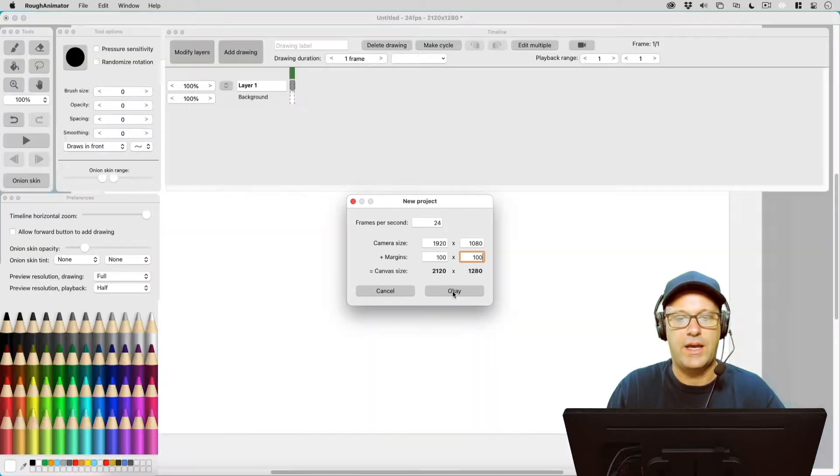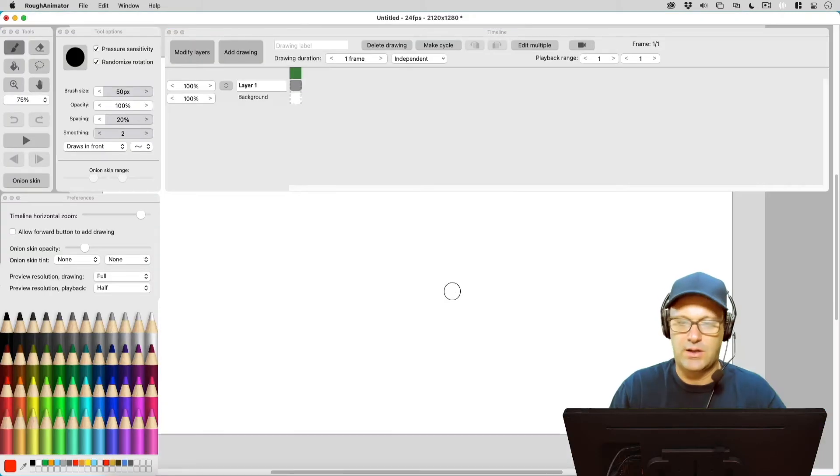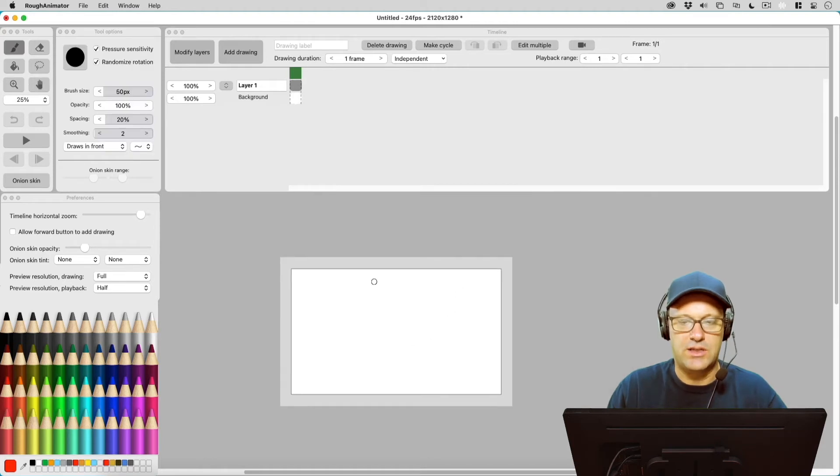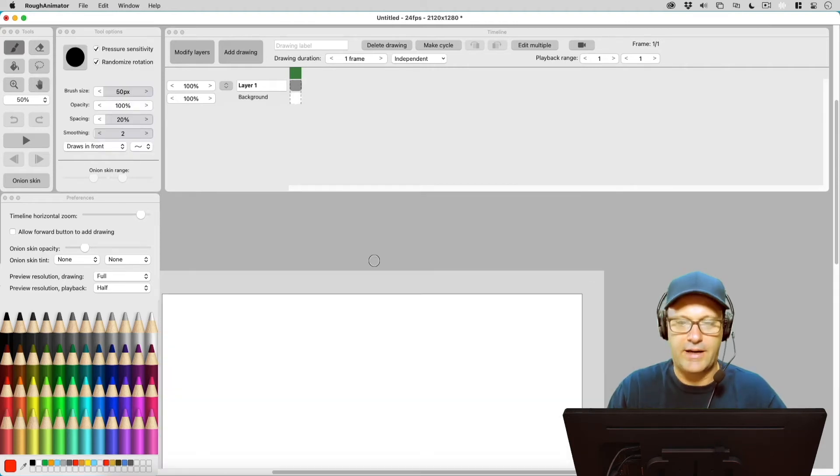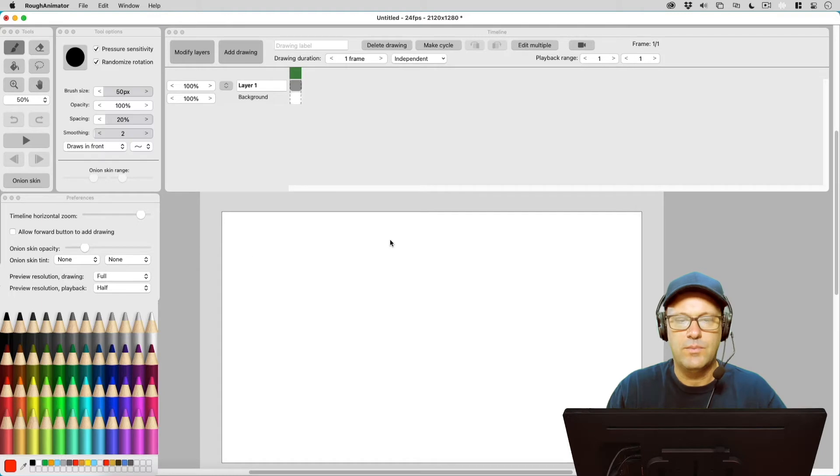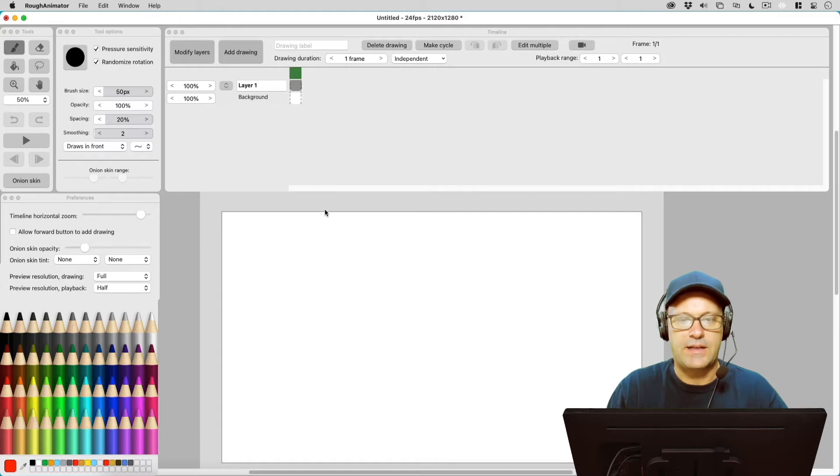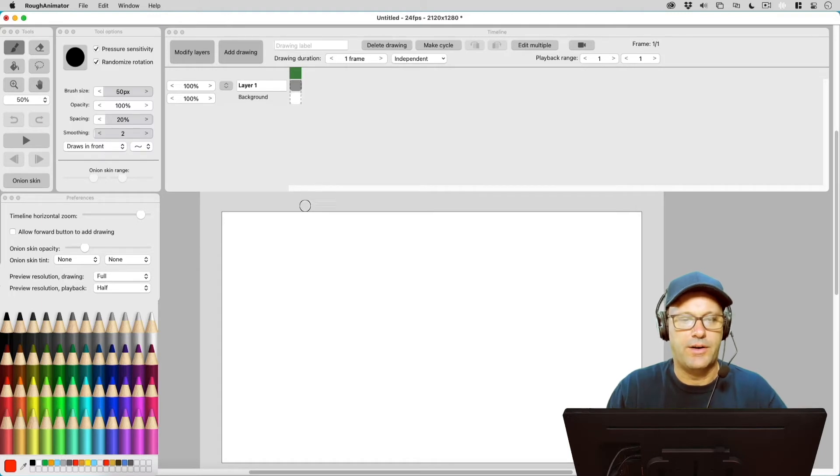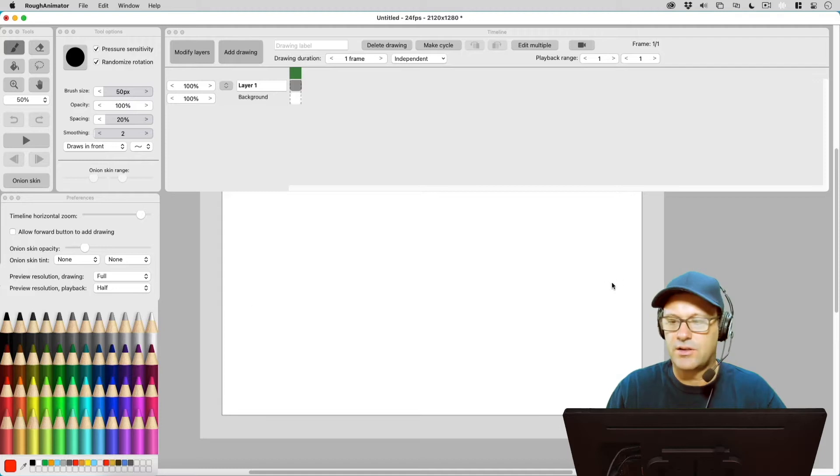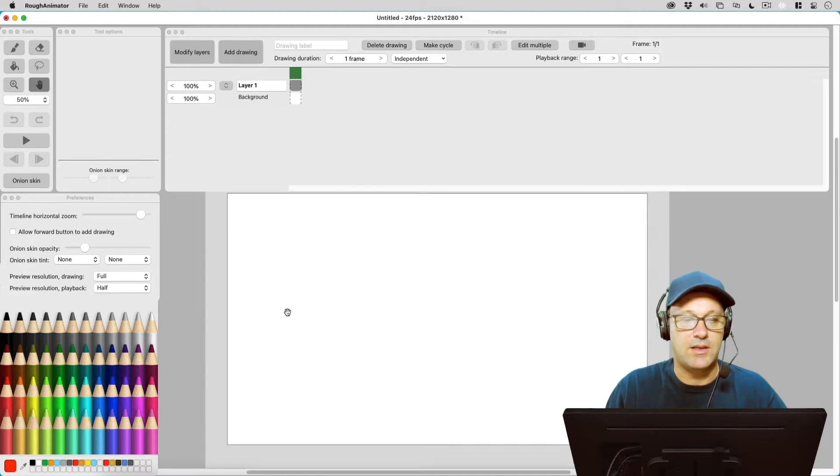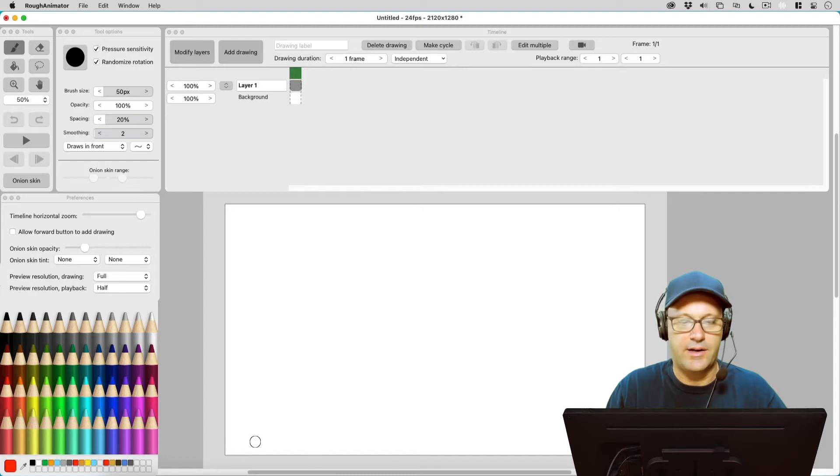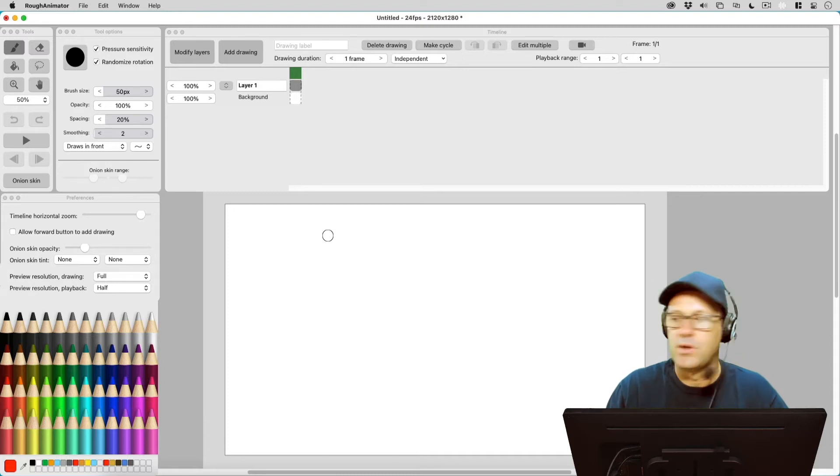So if I go ahead and hit OK and I zoom out a little bit, you can see right here in this lighter gray that's our hundred pixels on the top and it's a hundred pixels on the bottom and a hundred on each side. That is outside of the camera area of what you're going to see in your final shot.